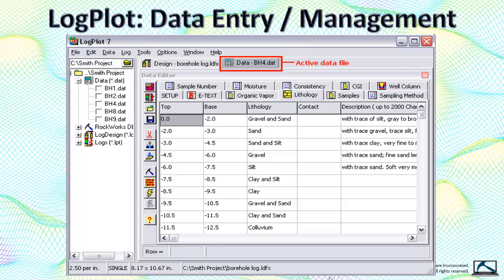The data for each borehole is stored within an ASCII text file — there is no database per se. In theory, you could bypass the data entry screen by manually entering the data into a text file.